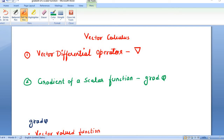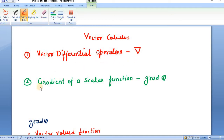Welcome to the Tech Learners. In today's lesson, we will discuss vector calculus. In vector calculus, we will talk about two main things: one is the vector differential operator and the next is the gradient of a scalar function.